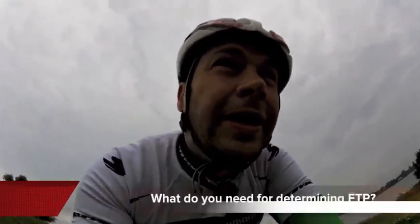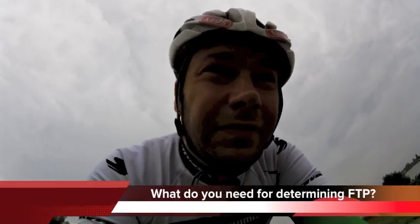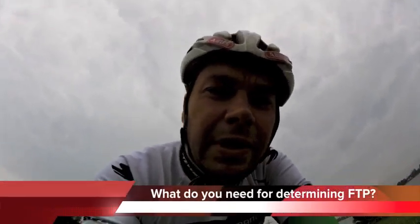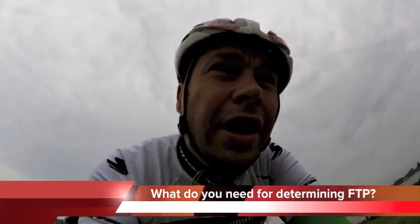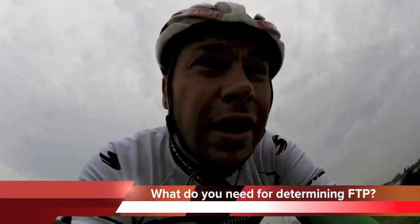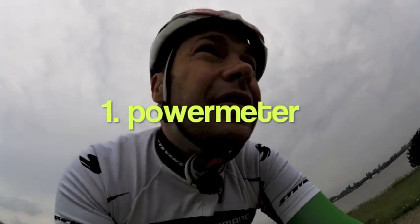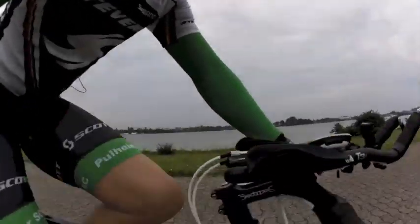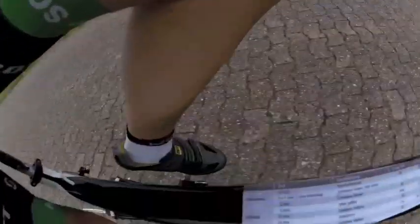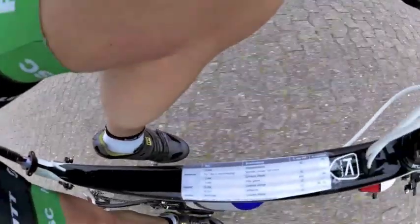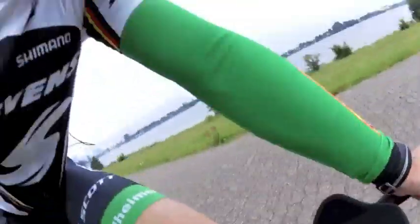This is relatively simple. All you need for that is a bike with a power meter. I am using in my case the Garmin Vector S power pedals. But you can of course use also cranks like the SRM or other cranks.